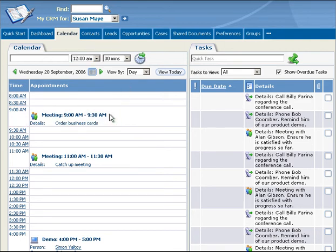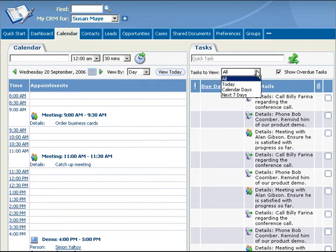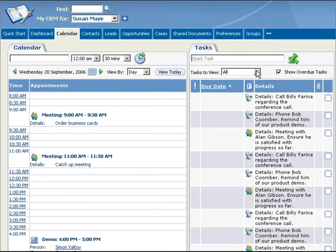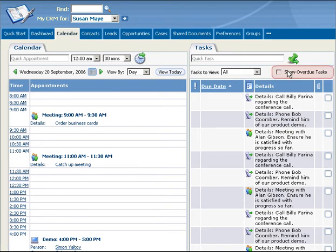You can reduce or expand the list of tasks that you see by changing the tasks to view selections. You can also toggle overdue tasks on or off.